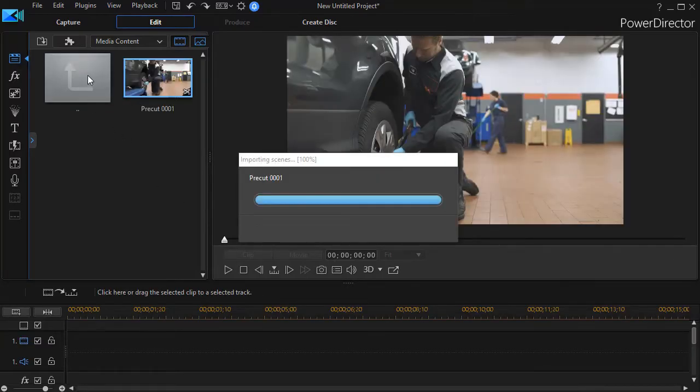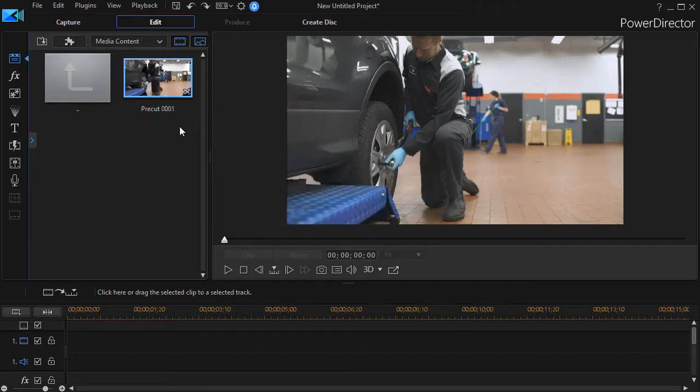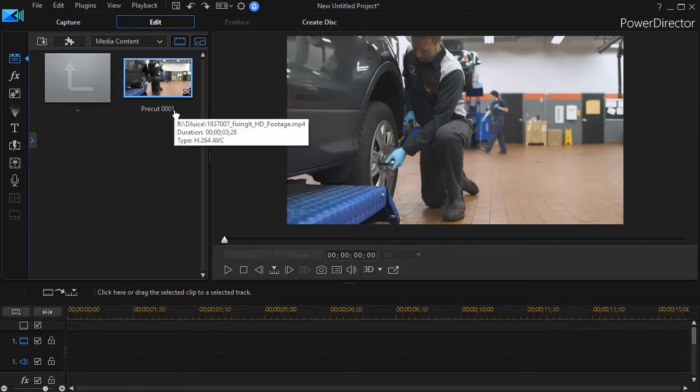PowerDirector will create a subfolder and then it will add that clip and call it pre-cut and name it zero zero one and sequentially.